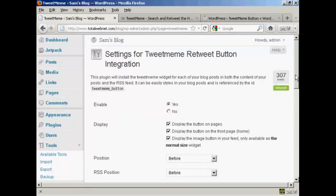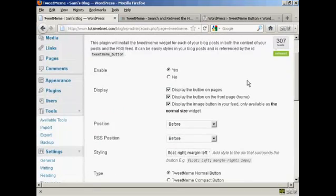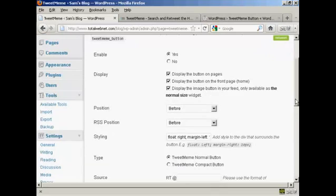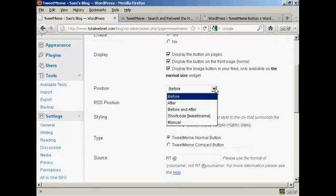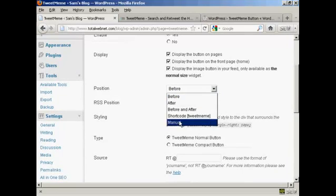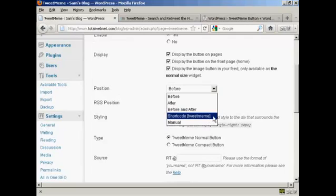You can set the settings here. For example, you can display the button on pages and on the front page. You can set the position of it. You can have it before, after, or you can have before and after and shortcode.